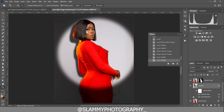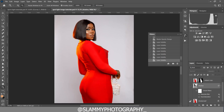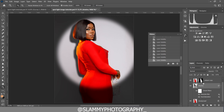You can still go on to dodge and burn the model, or add a skin tone LUT to color grade the skin tone — but that is beyond the scope of this tutorial. This tutorial is focused on showing you how to create a spotlight effect on your model, especially if you don't have an optical snoot to create this straight out of camera. This is how easy it is to create this right here in Photoshop — you can see the before and the after.